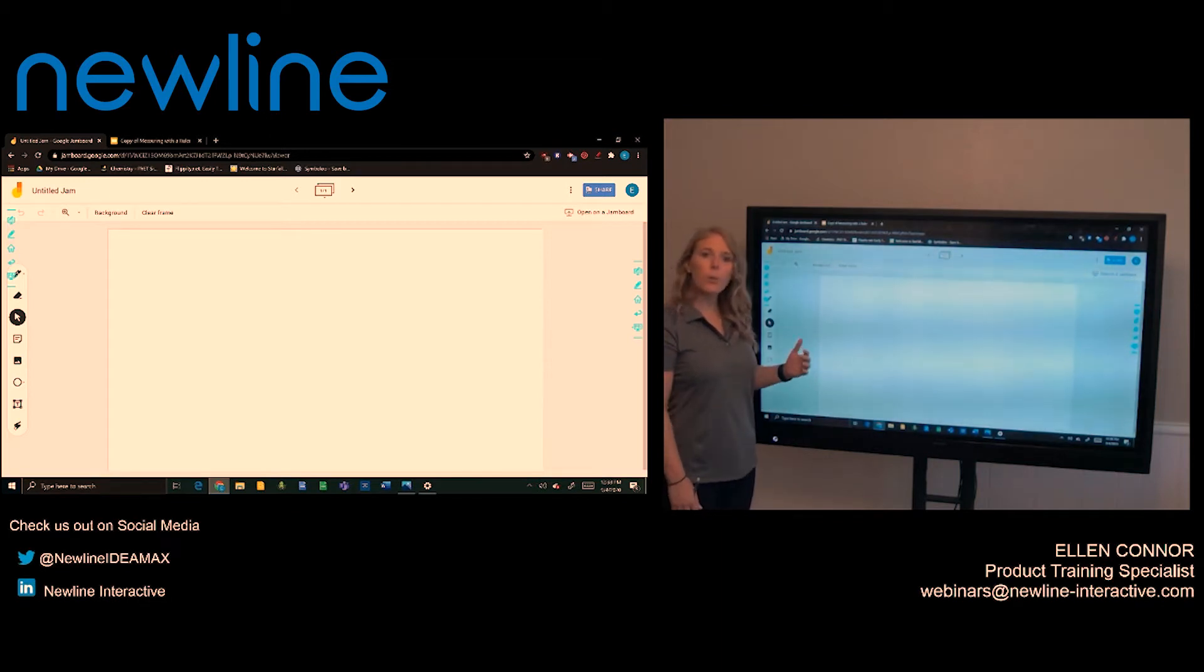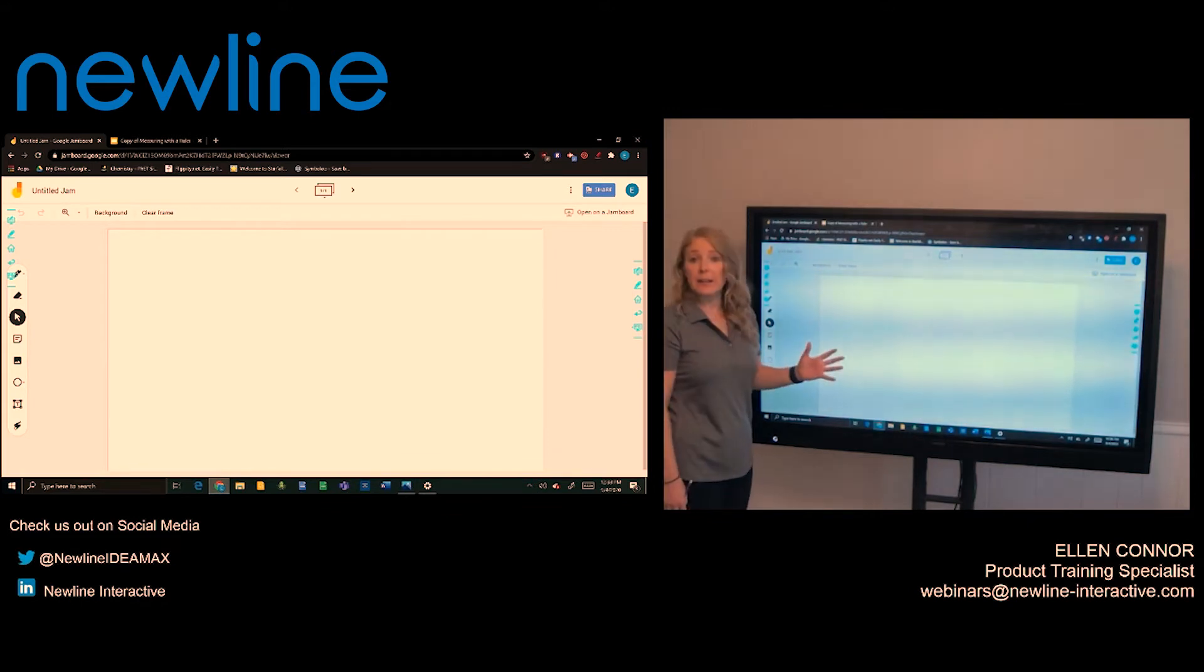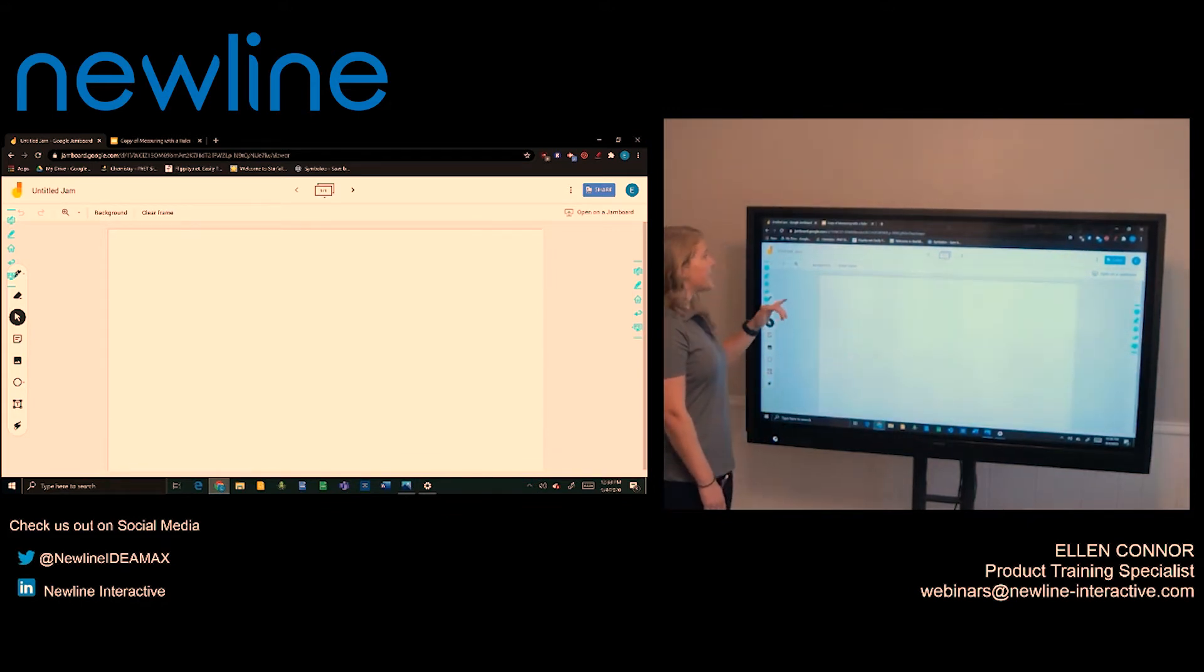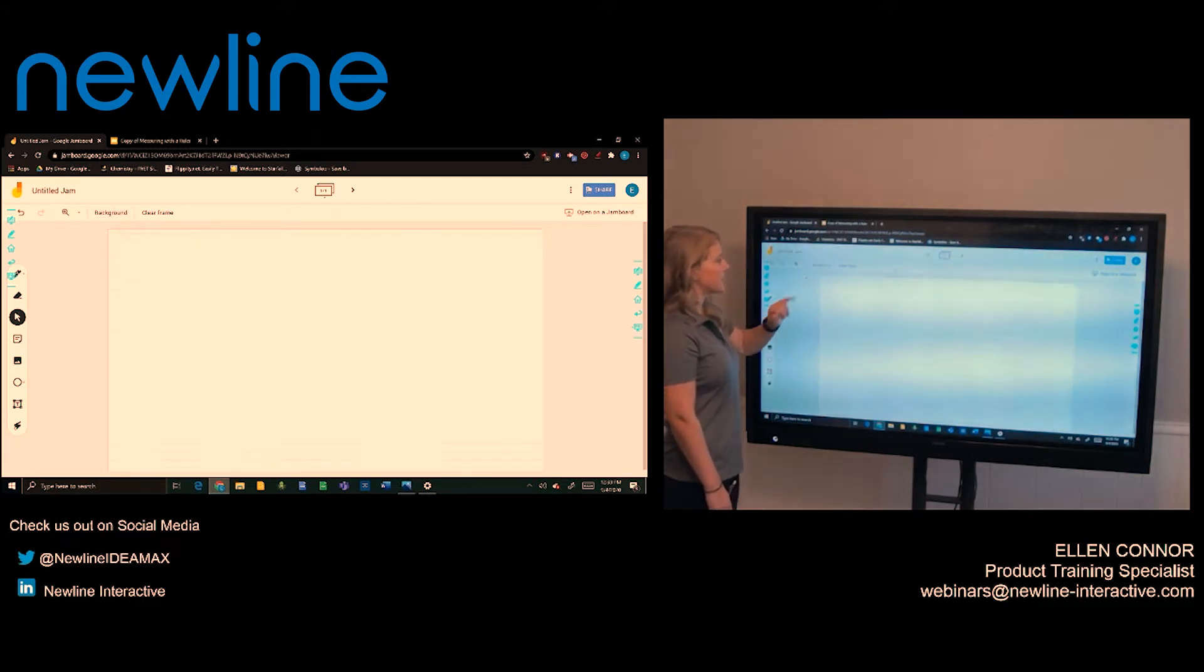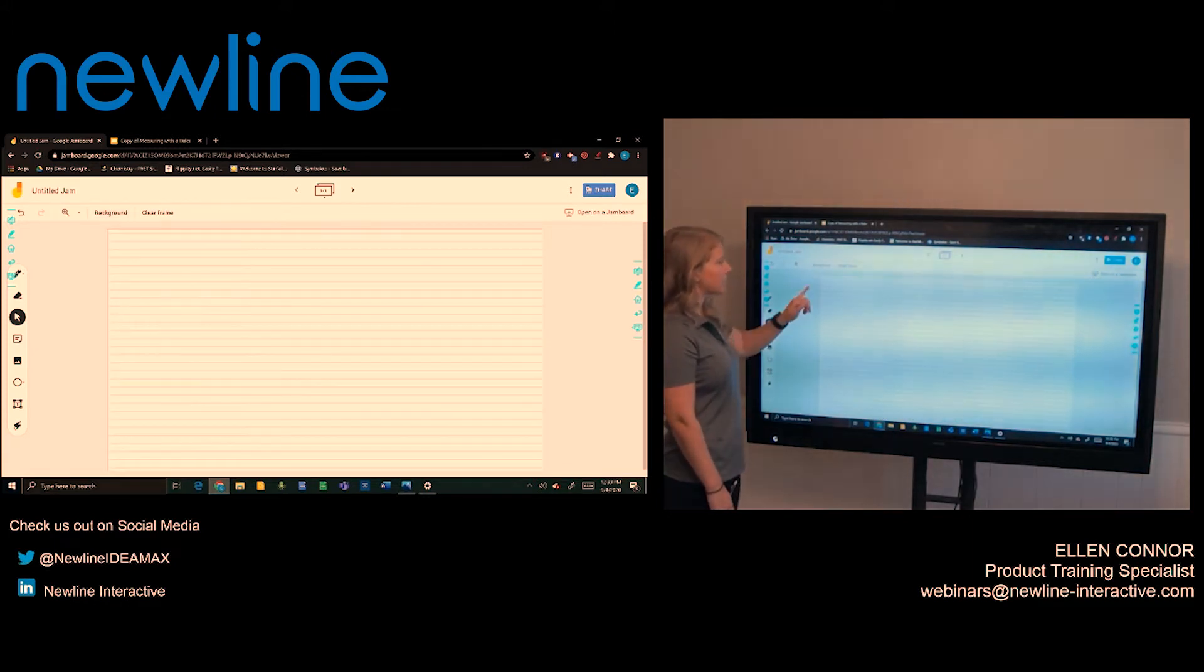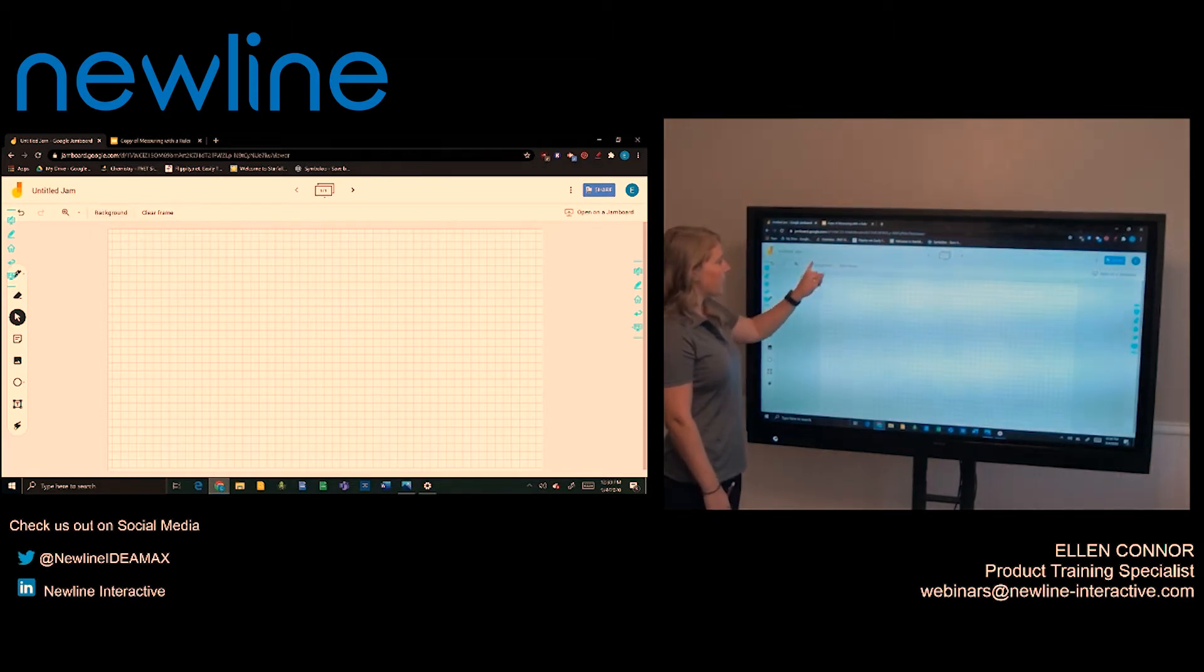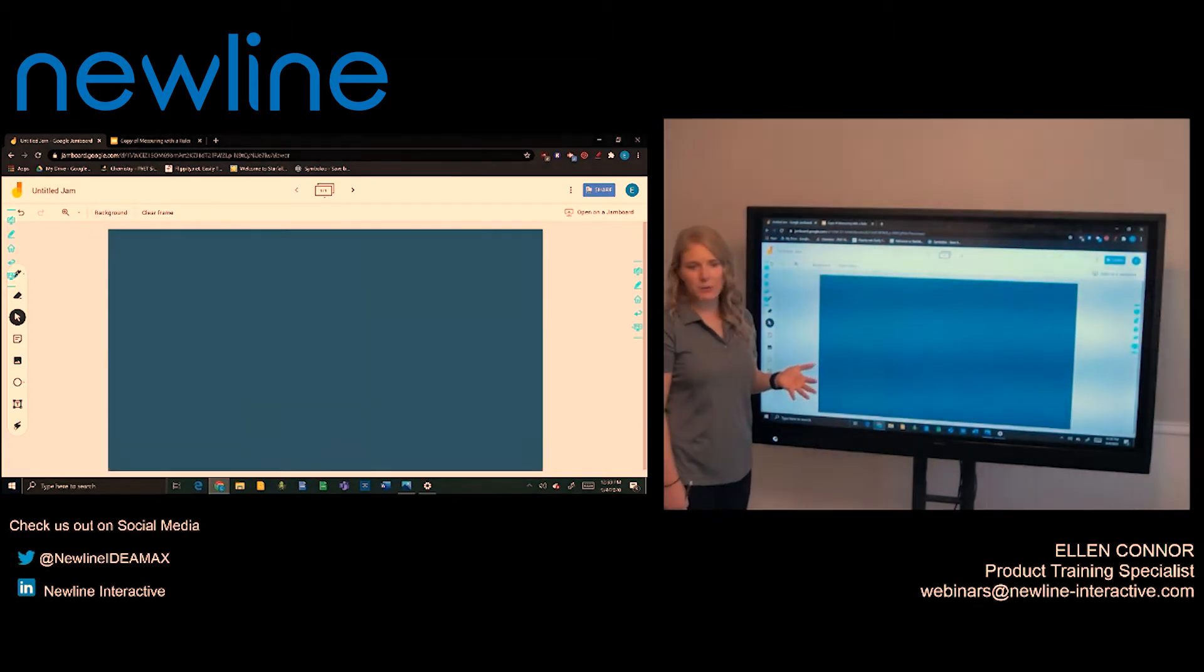Now with Google Jamboard, it allows for free writing. I can write all over this whiteboard. Now up at the top, you can see there are different background options. I can add in some lined paper, some graphing paper, as well as change the background color.